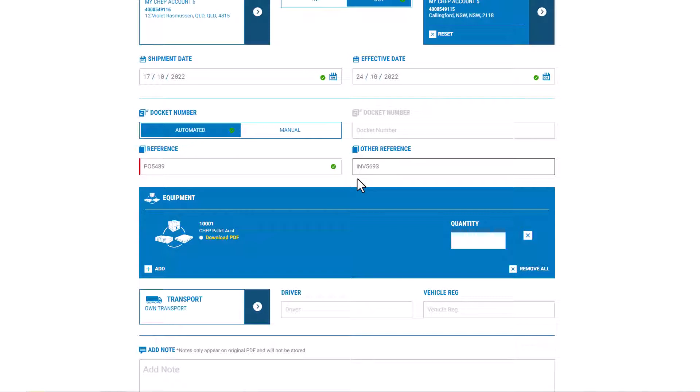Whilst the reference field is mandatory, you can also add an additional other reference, which is optional.